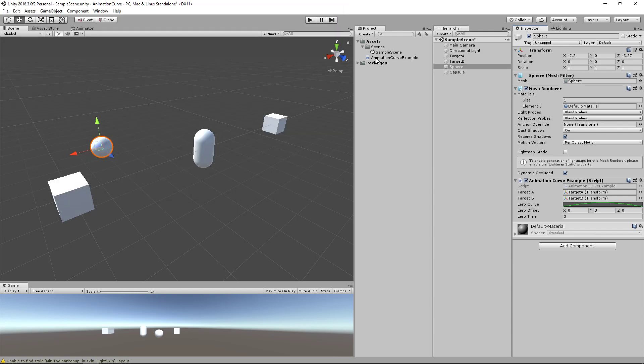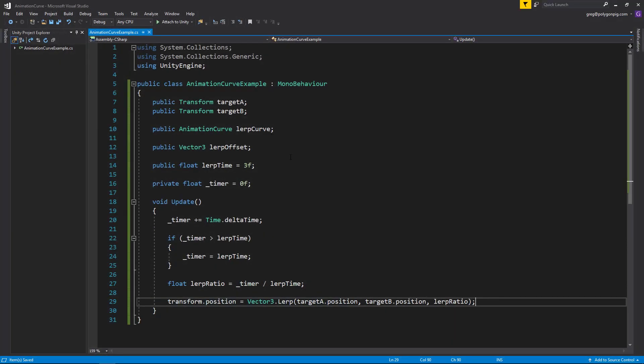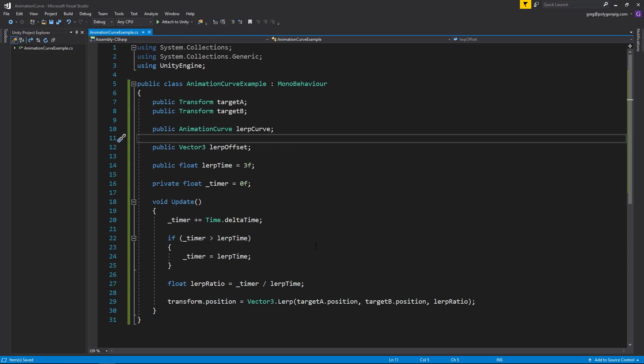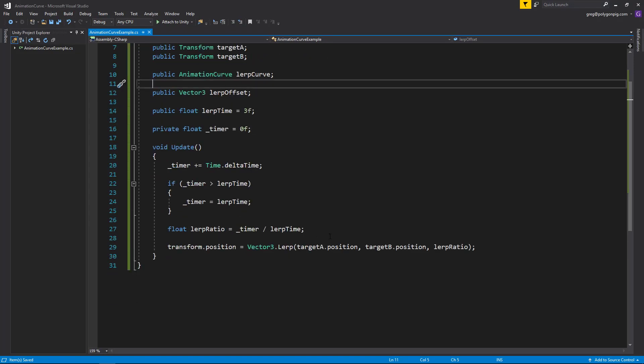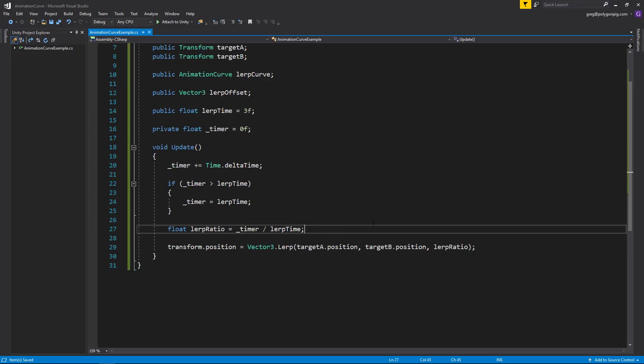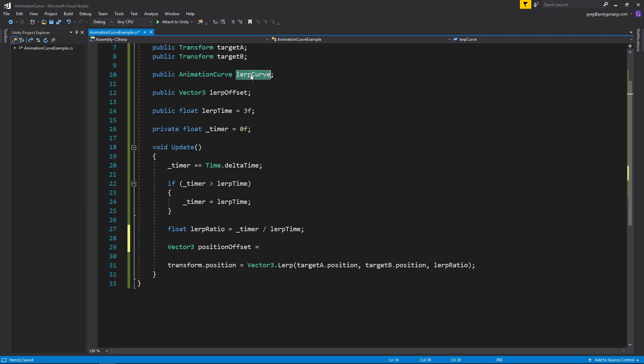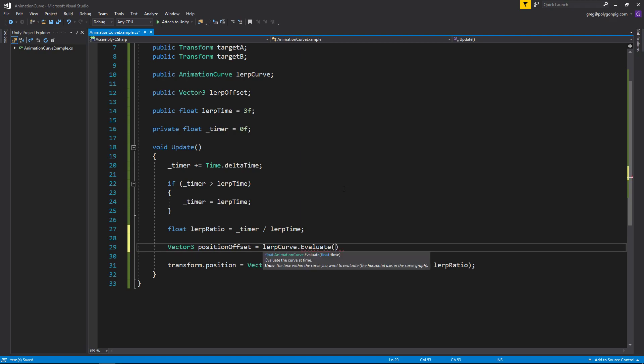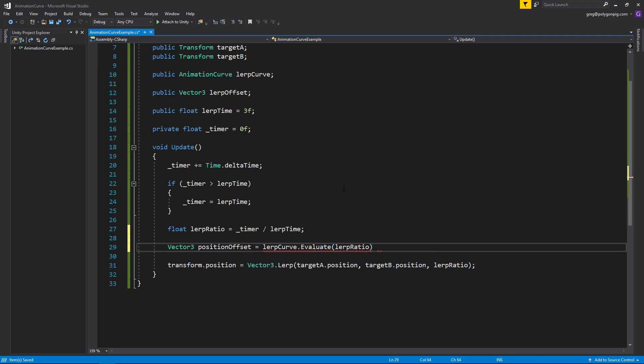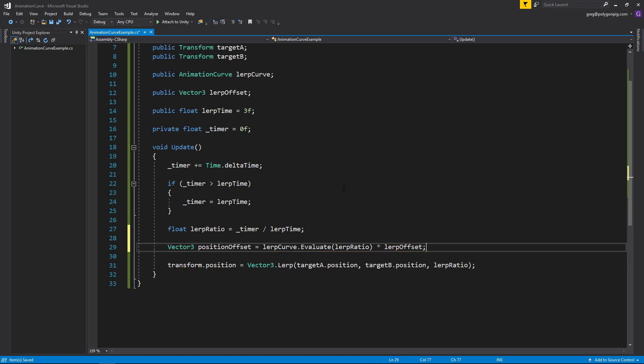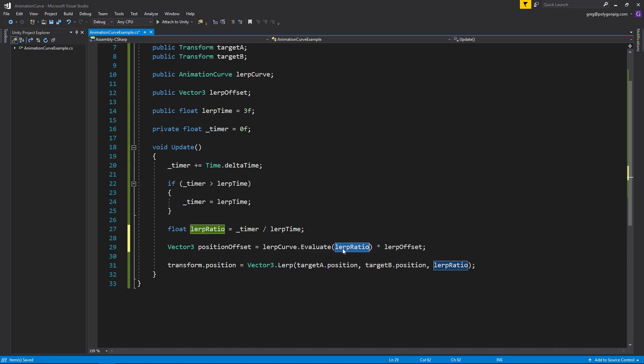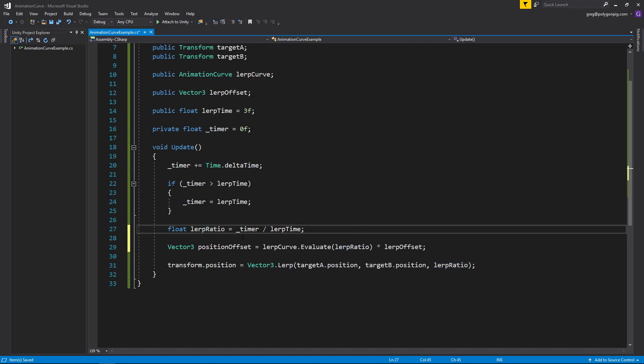So let's implement this real quick. And it's pretty simple to do. Let's create a vector 3. We'll call this position offset. And to get the value of the curve, you just use the curve name, which is lerp curve, which is up here, and do .evaluate. And we'll give it the lerp ratio. And we'll multiply it by the lerp offset. So what we're doing here, our lerp ratio is going from zero to one. So we're saying evaluate at time zero. And as this grows bigger and bigger, it will eventually evaluate from zero to one as well. Let's save that. And then we multiply it by our lerp offset.